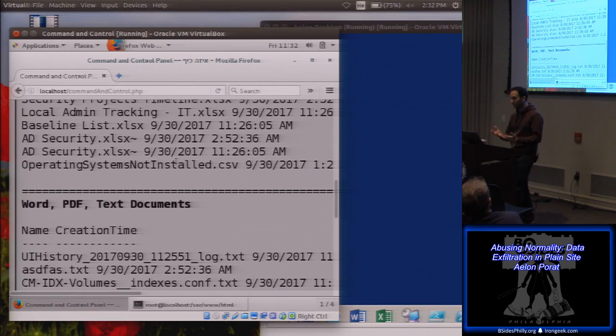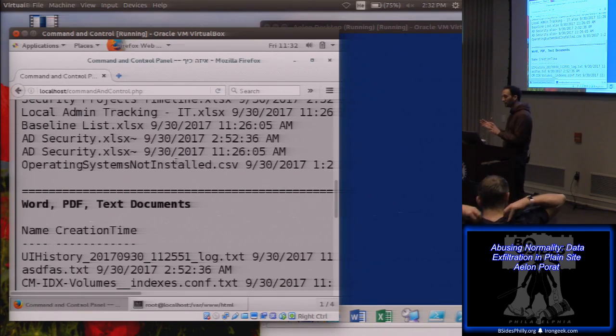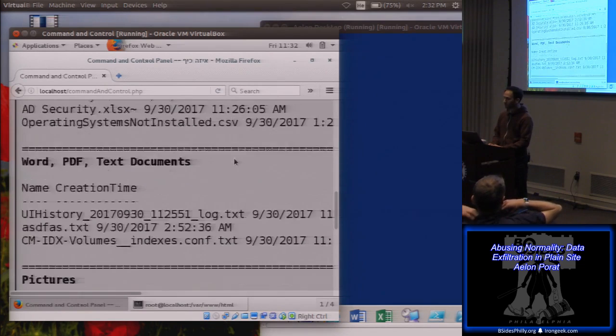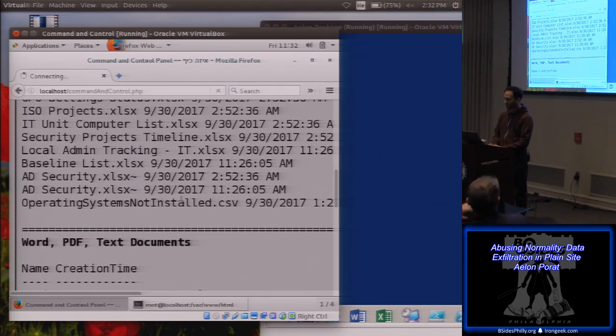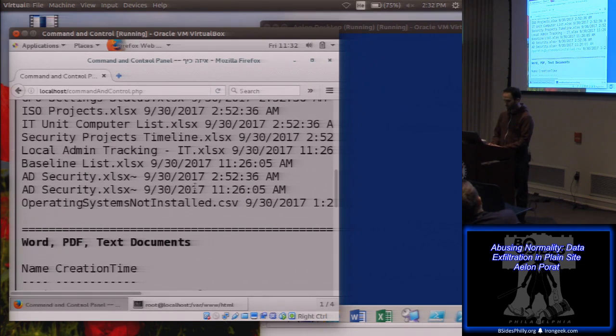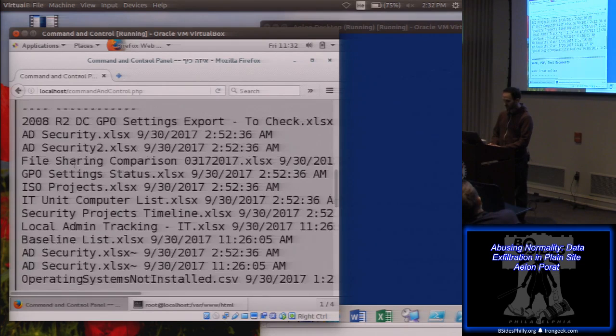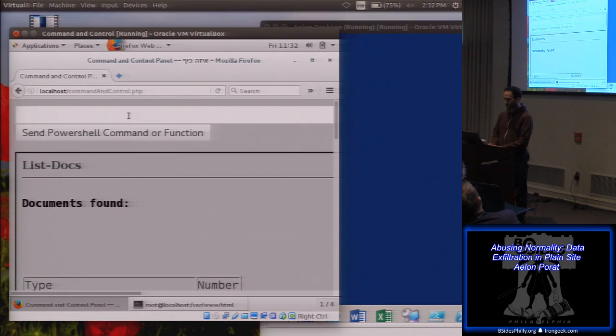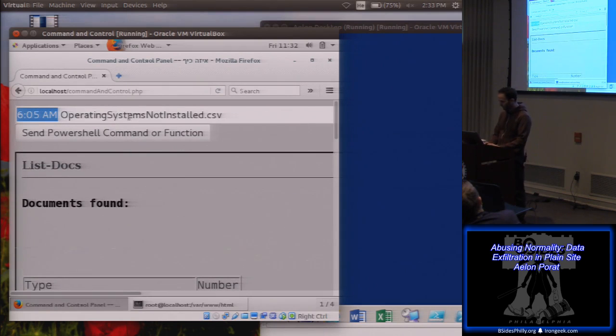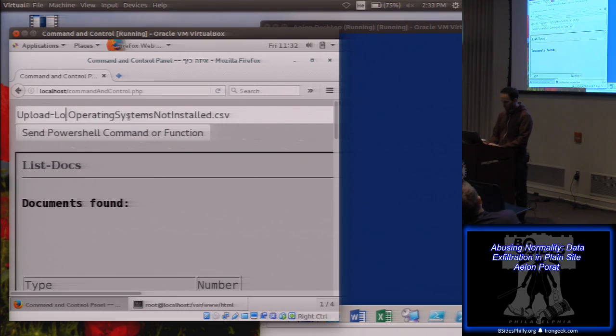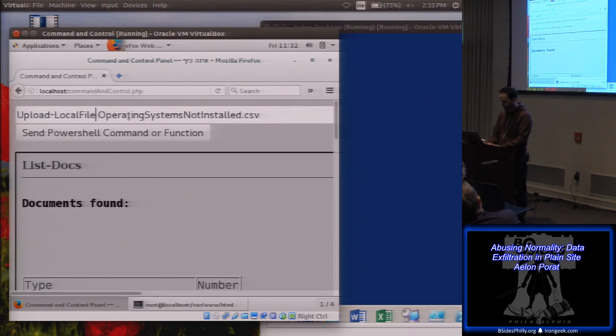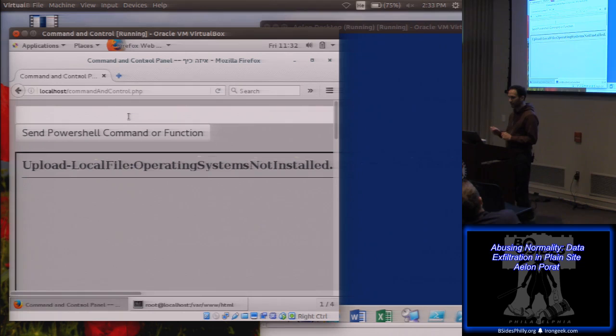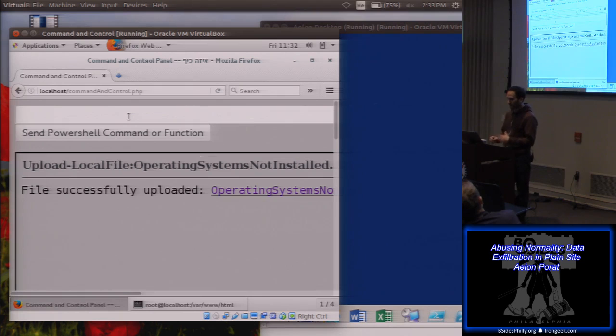Yes we can. Let's now start uploading files from the computer into my machine over here that I control as an attacker. So, let's take this file that I'm interested in, OperatingSystemsNotInstalled.csv, and I'm going to use an upload local file command.